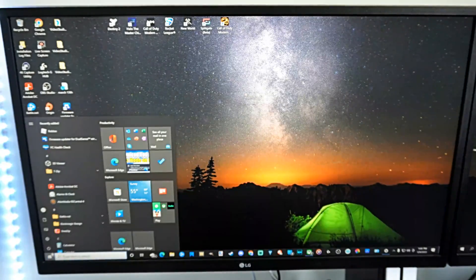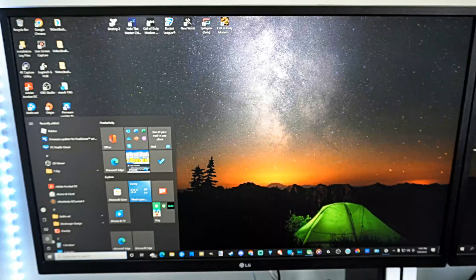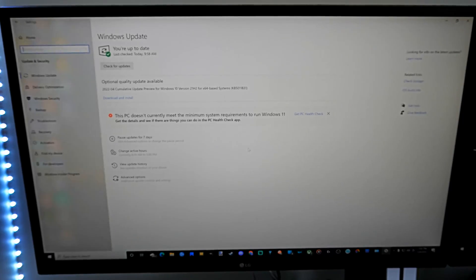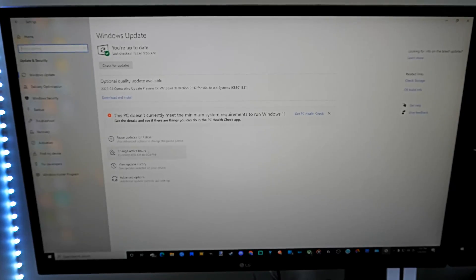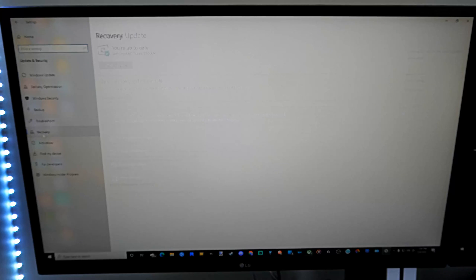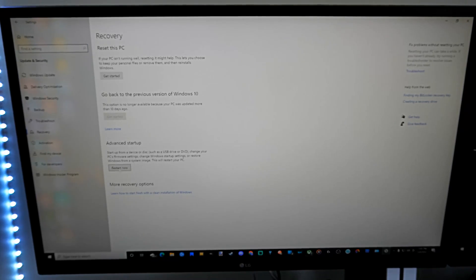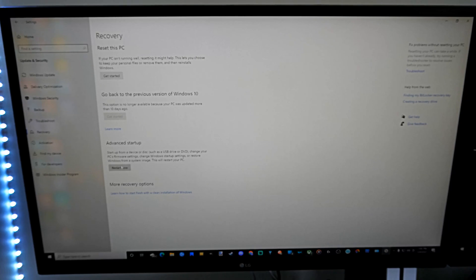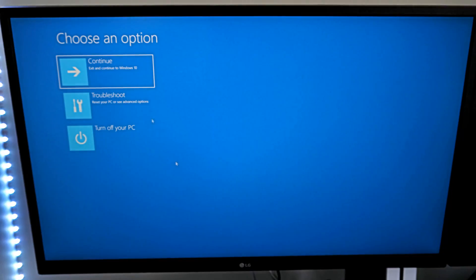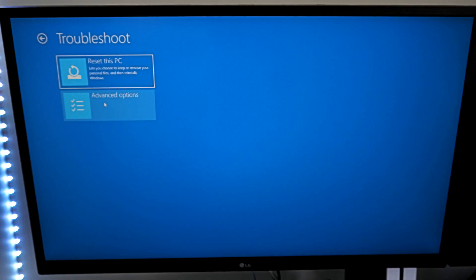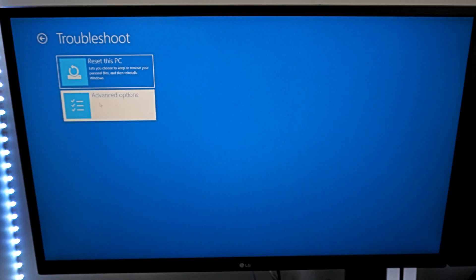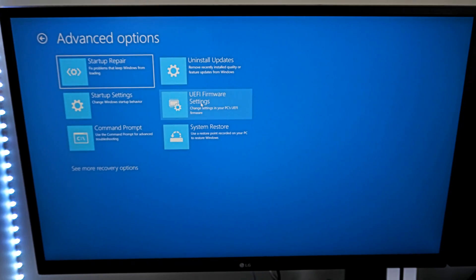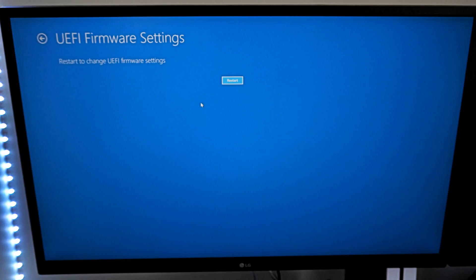For this way, I can just go to Settings, then go to Update and Security once again, then go to Recovery, and then go to Restart now under advanced setup. So let's select Restart now, then go to Troubleshoot, Advanced options, UEFI firmware settings, and select this, and go to Restart. And this will restart your computer into the BIOS menu.